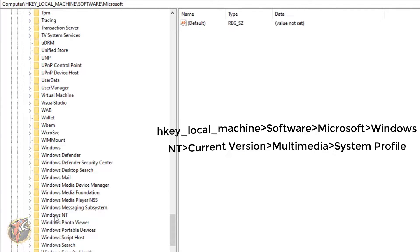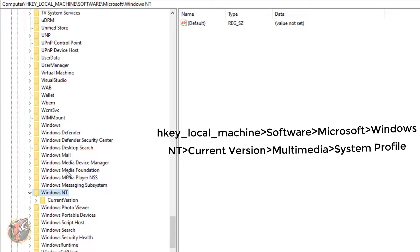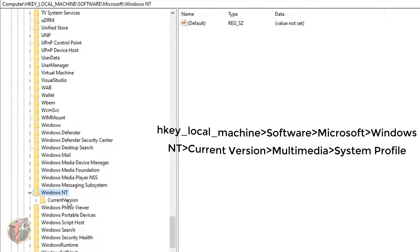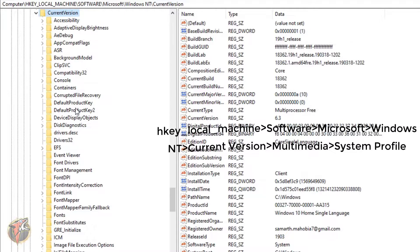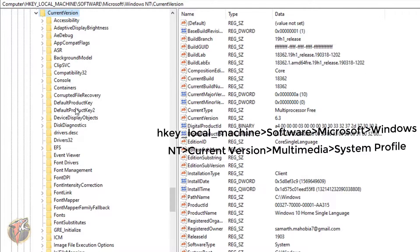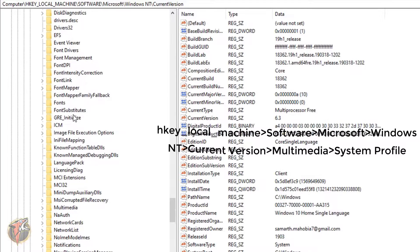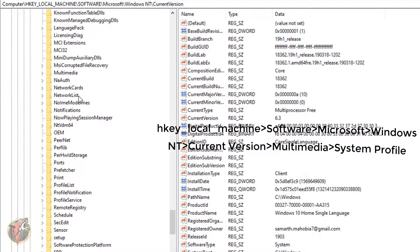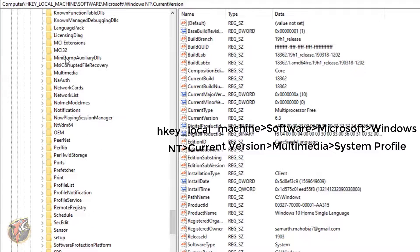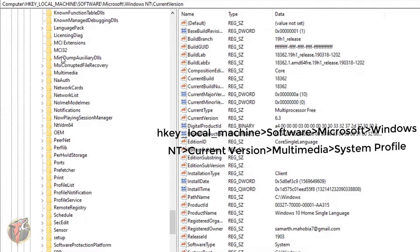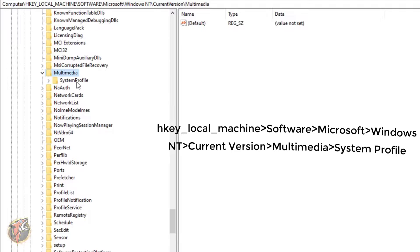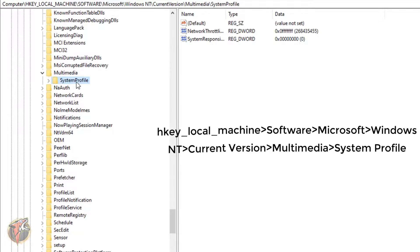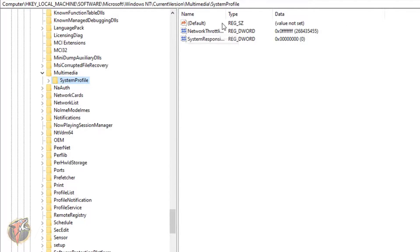There is Windows NT. You have to go to the Current Version and over here you have to go to Multimedia. So I'm just going to be searching. Here is Multimedia and in there you have the System Profile.